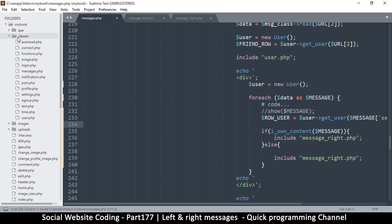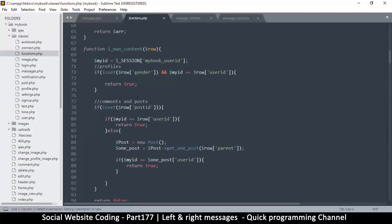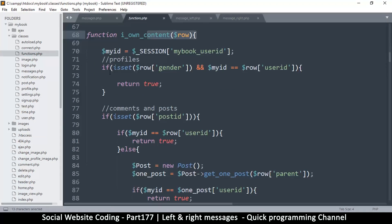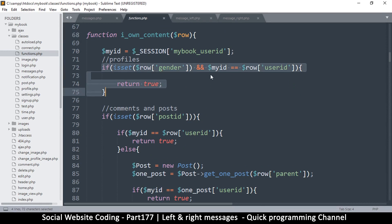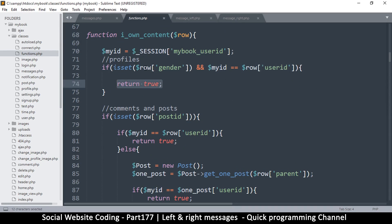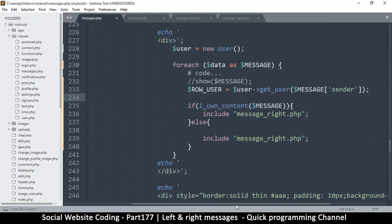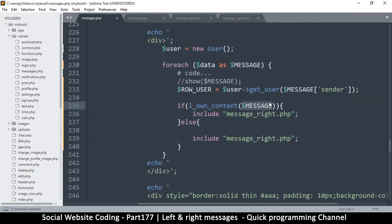Now it's time to go to classes and functions and take a closer look at 'iOwnContent'. So if the row is set and row gender — meaning this is a user row — and my ID equals the user ID, then return true. So why didn't this return true when we used the raw user? Oh, I guess it actually worked — it's just that these two are the same. Let's change one of them. Sorry, that was my bad.